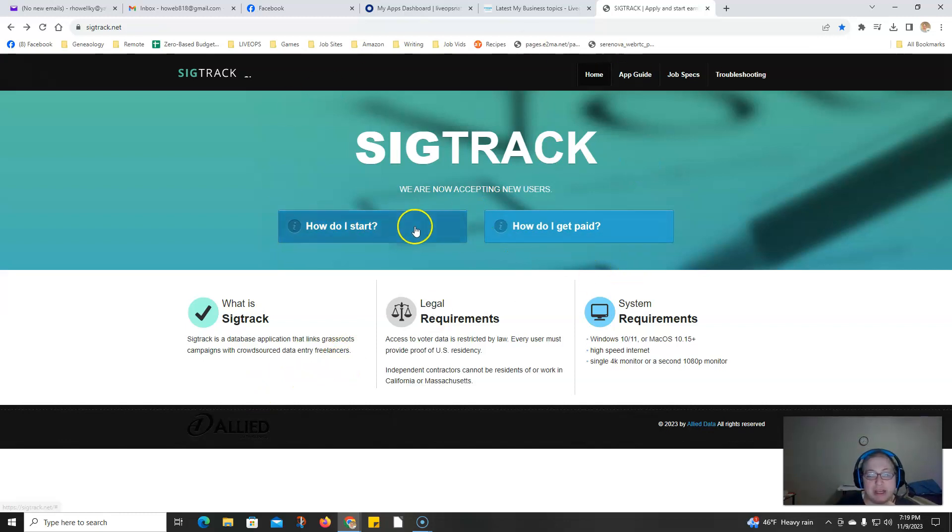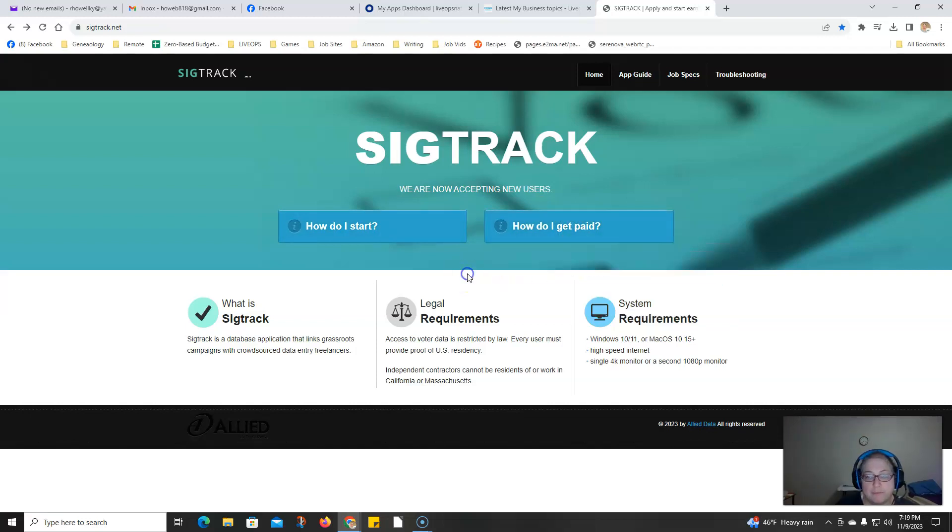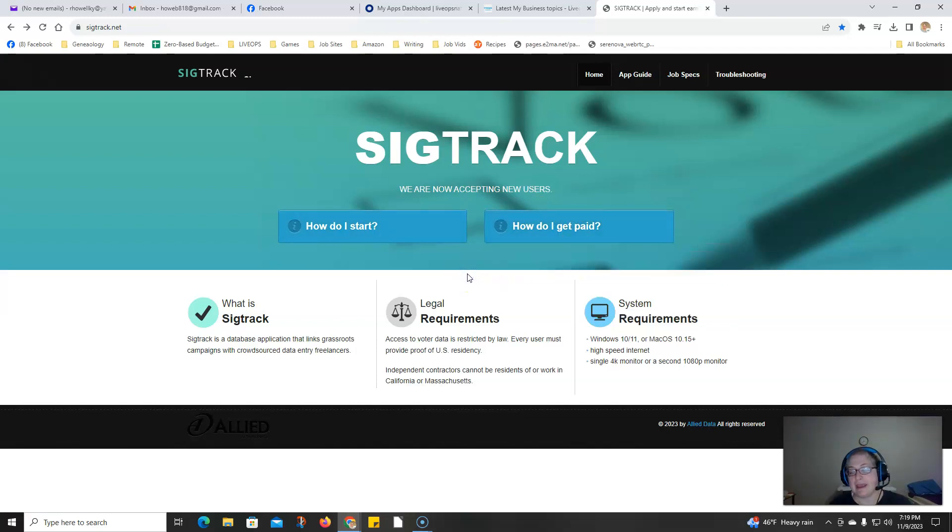You'll hit this page where you can see how to get started, how you get paid, PayPal account information, how pay works, and more details.